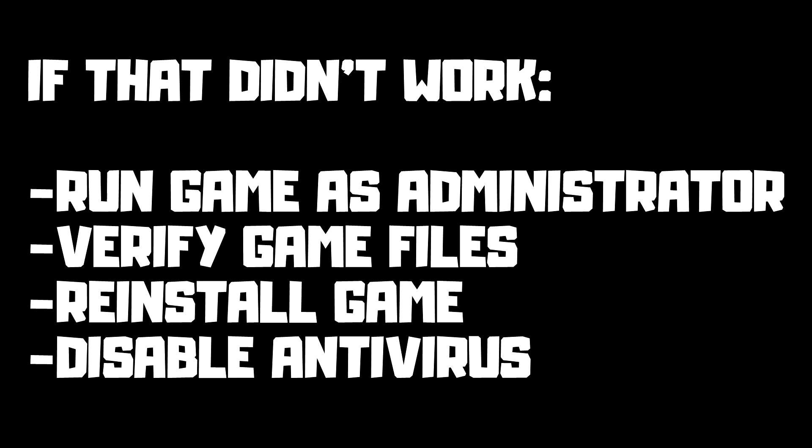If that didn't work, run game as administrator, verify game files, reinstall game, disable antivirus. Problem solved.